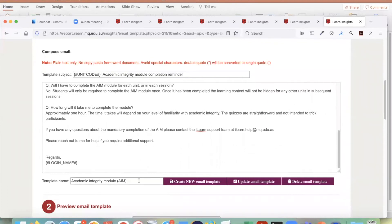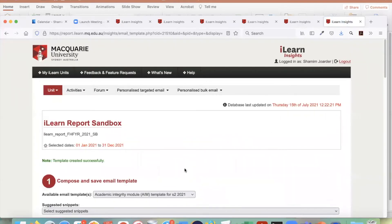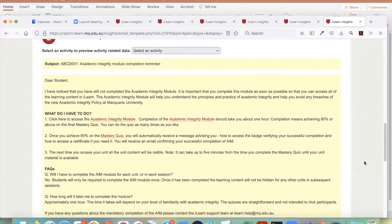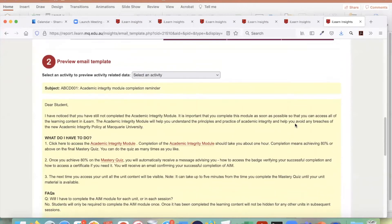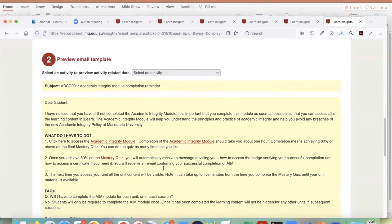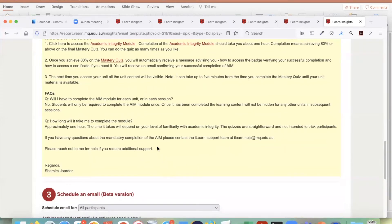I give it a meaningful name so I know what I am saving — for example, 'Academic Integrity Module Template for S2 2021.' I create this new template. As soon as I create it, you will see it nicely populated in the preview. Remember, if the preview looks good, this is what the student will see. 'Dear students, blah blah blah' — it's looking all good.